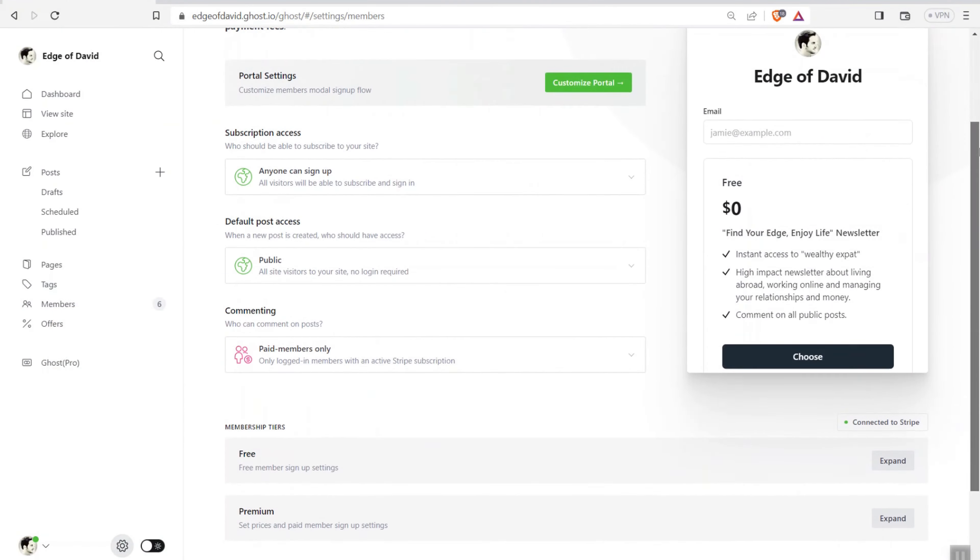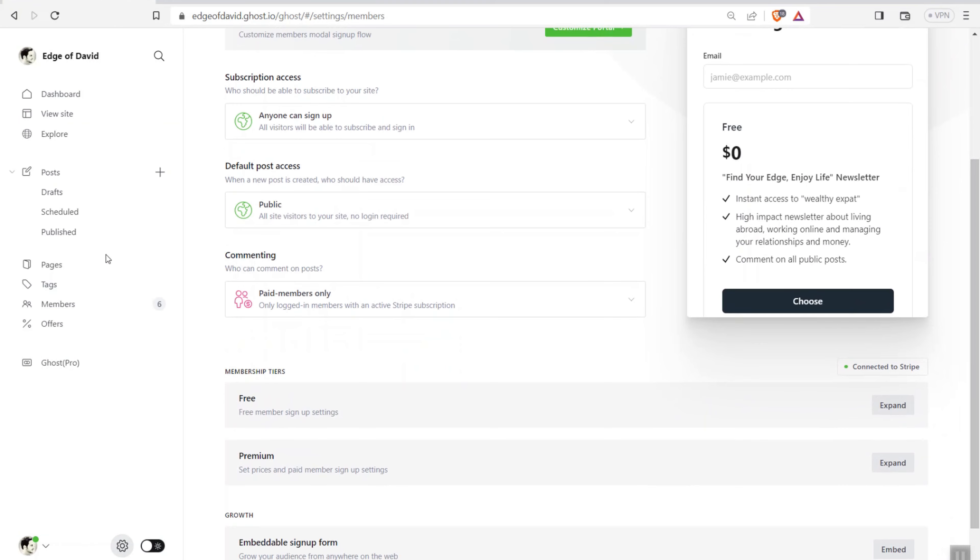Ghost and WordPress are very similar in this regard in that they have a hosted version and a self-hosted version. You can install Ghost on any web hosting account that you want. I do have a tutorial video on how to do that on this channel, but I don't recommend it for a beginner because it is a little bit technical, which is why I always recommend ghost.org. It's actually what I use myself — I sign up to ghost.org and that's how I power my subscription revenue websites.